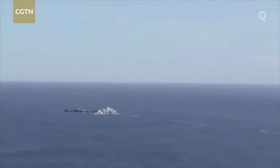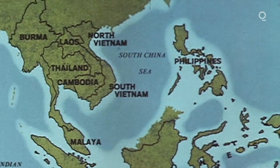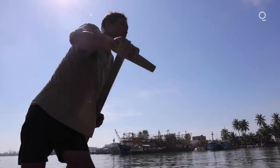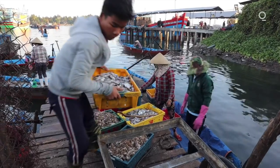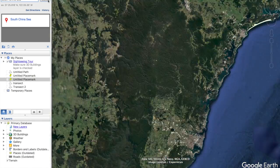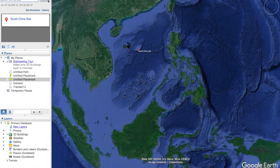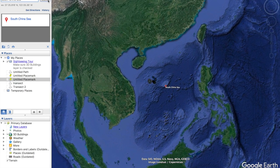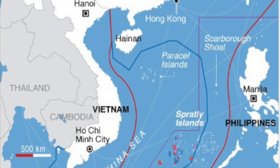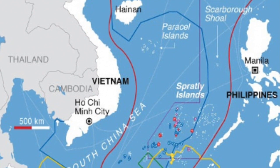The South China Sea Conflict is one that has been constantly changing over the past few years and involves many different countries. Before we get into the nitty gritty of it, let's talk about the location. The South China Sea contains 56 different islands that are owned and claimed by six different nations, including the Republic of China, People's Republic of China, Philippines, Vietnam, Malaysia, and Brunei.